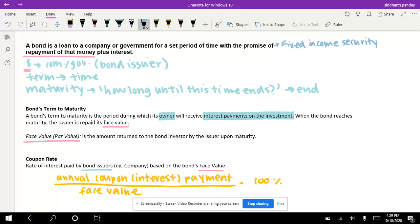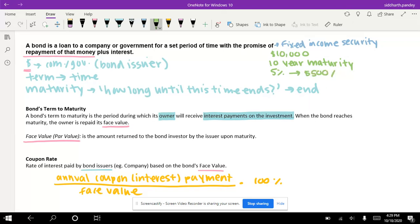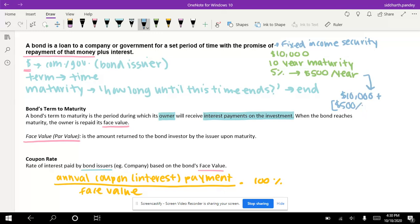Let's put this all into an example. Say that you buy a $10,000 bond with a 10-year maturity and a coupon rate of 5%. This would pay you $500 per year. So once your bond has reached maturity, once the decade has passed, you will receive that $10,000 face value back plus the $500 of interest that you had gotten every year.